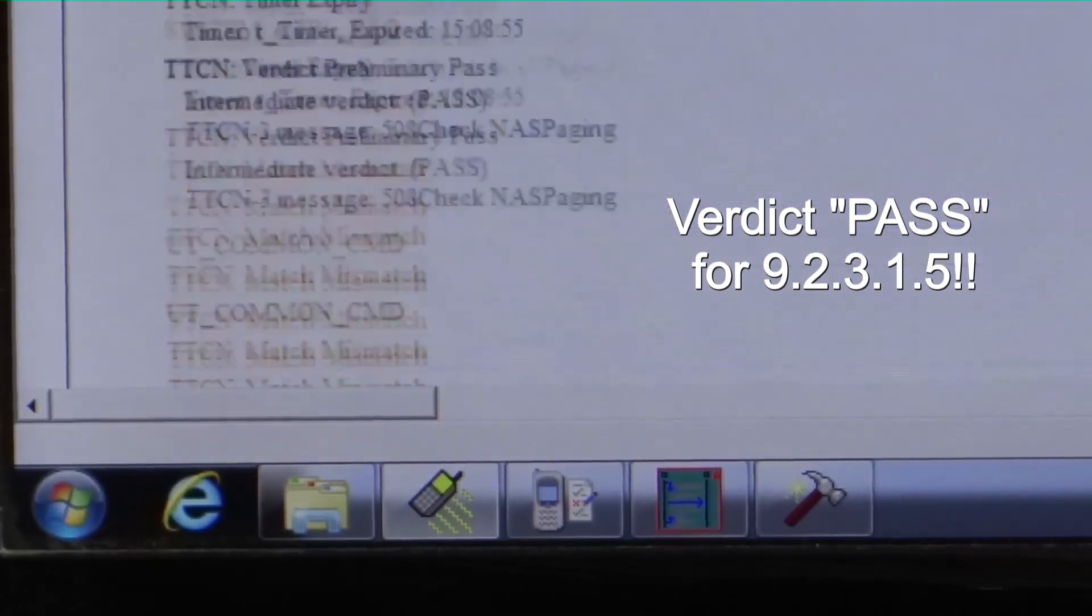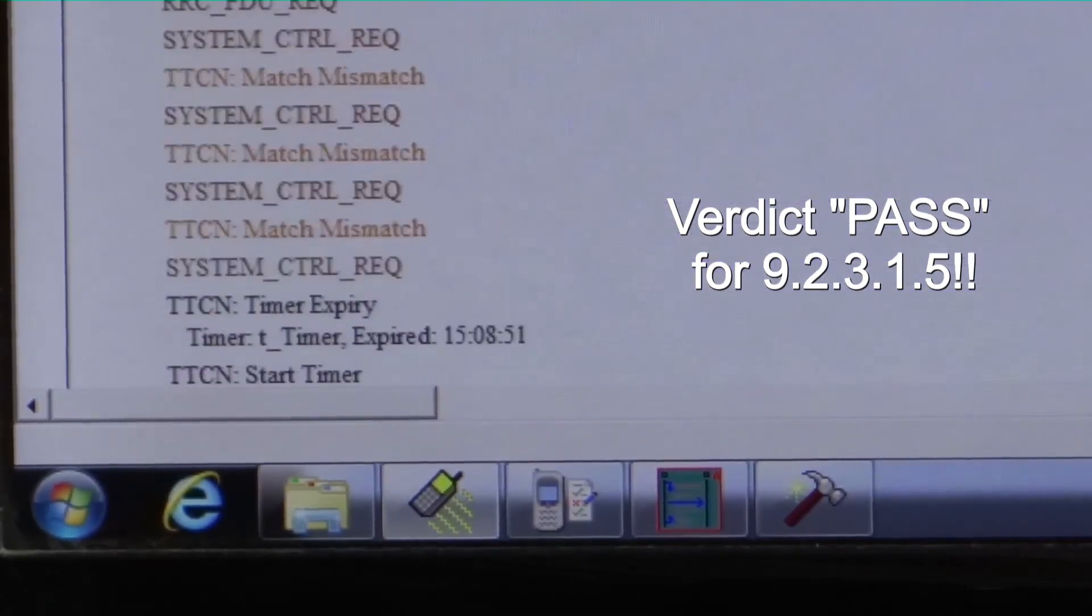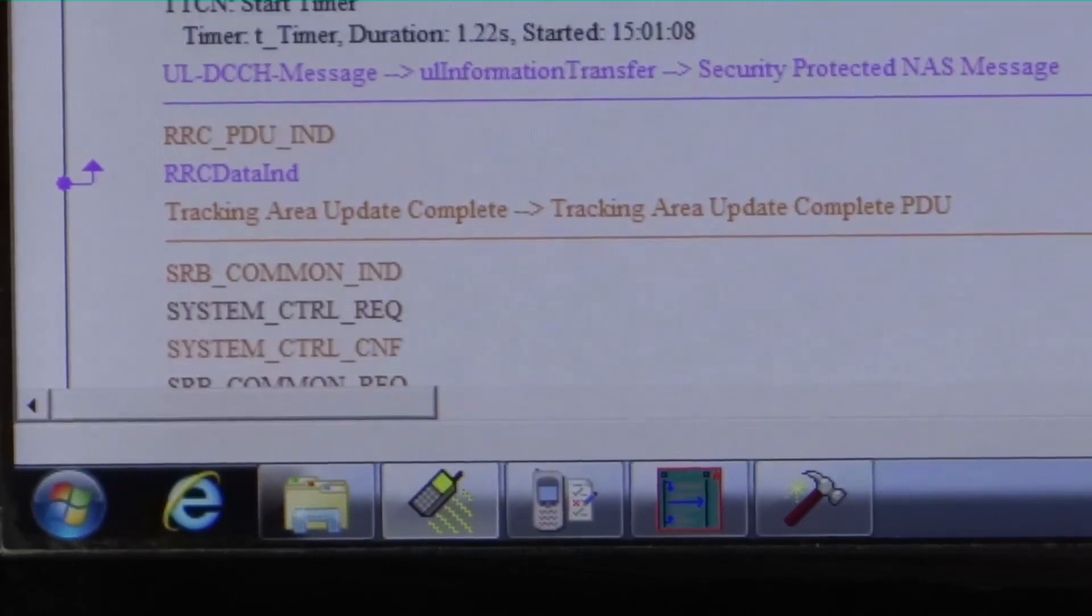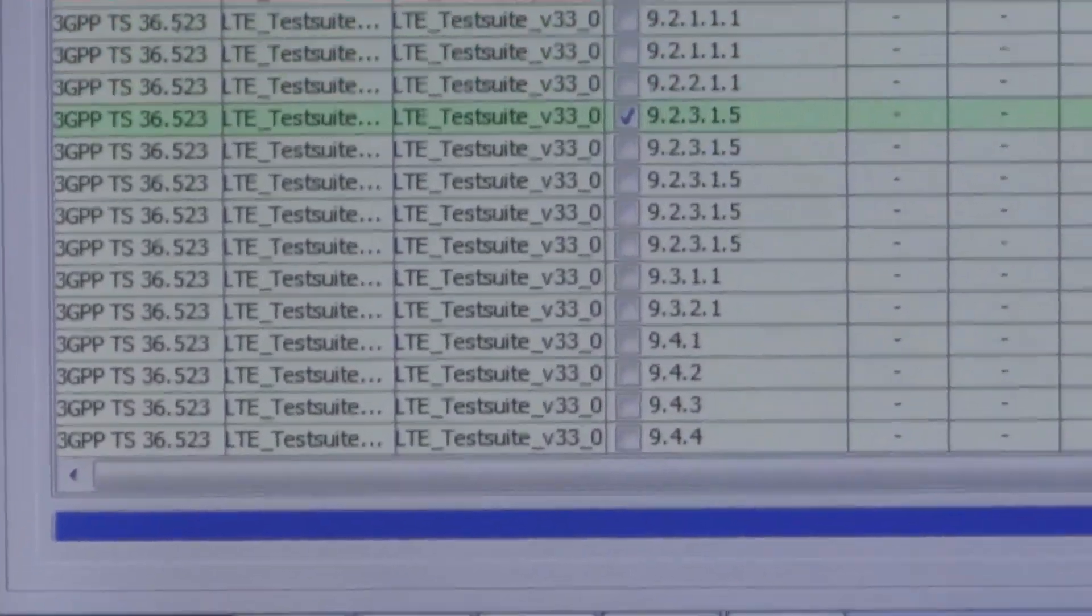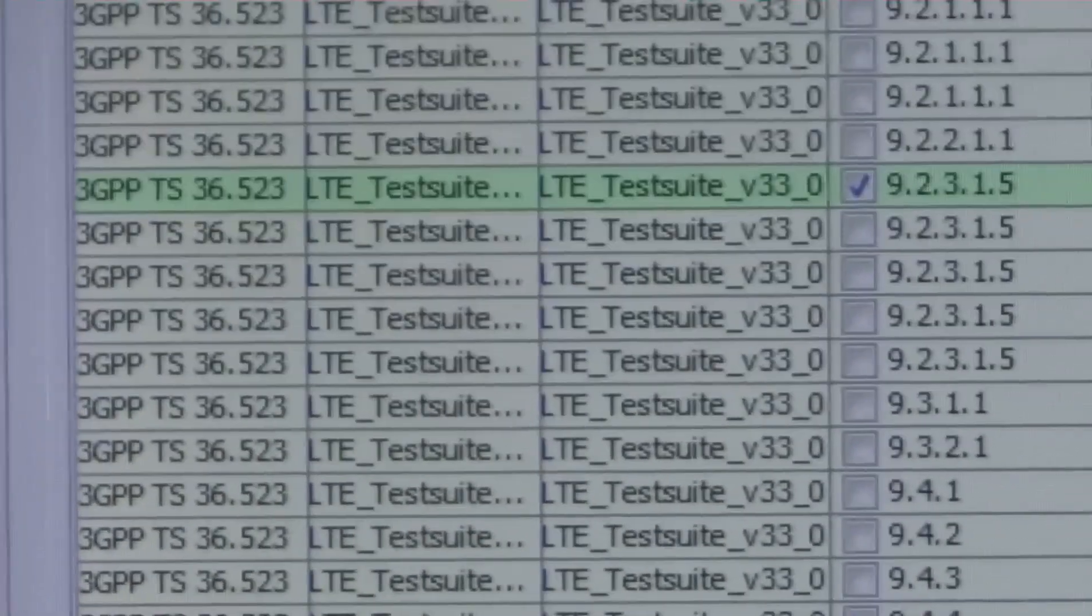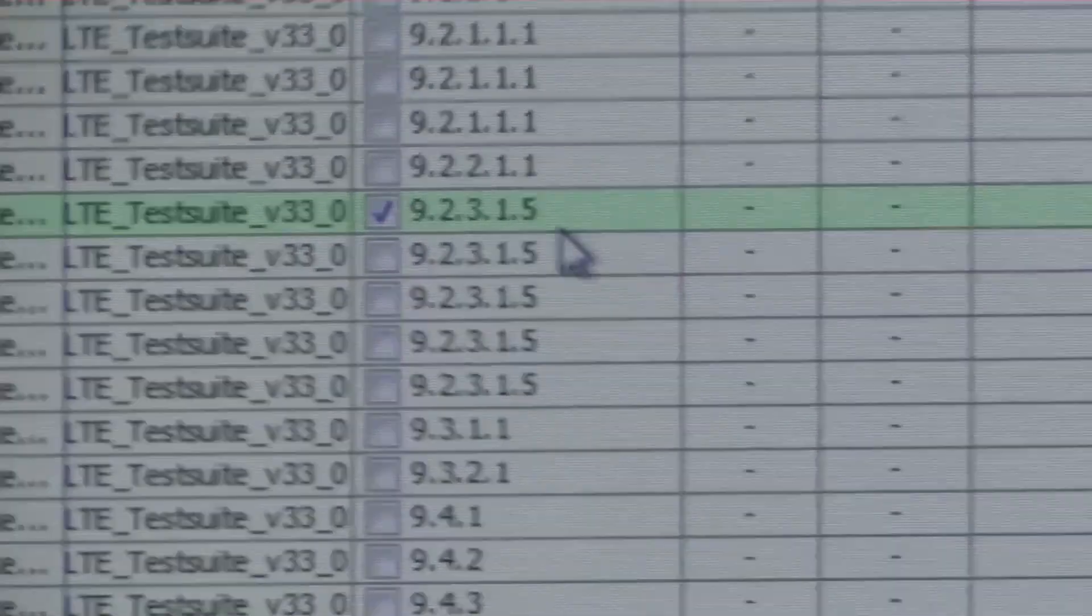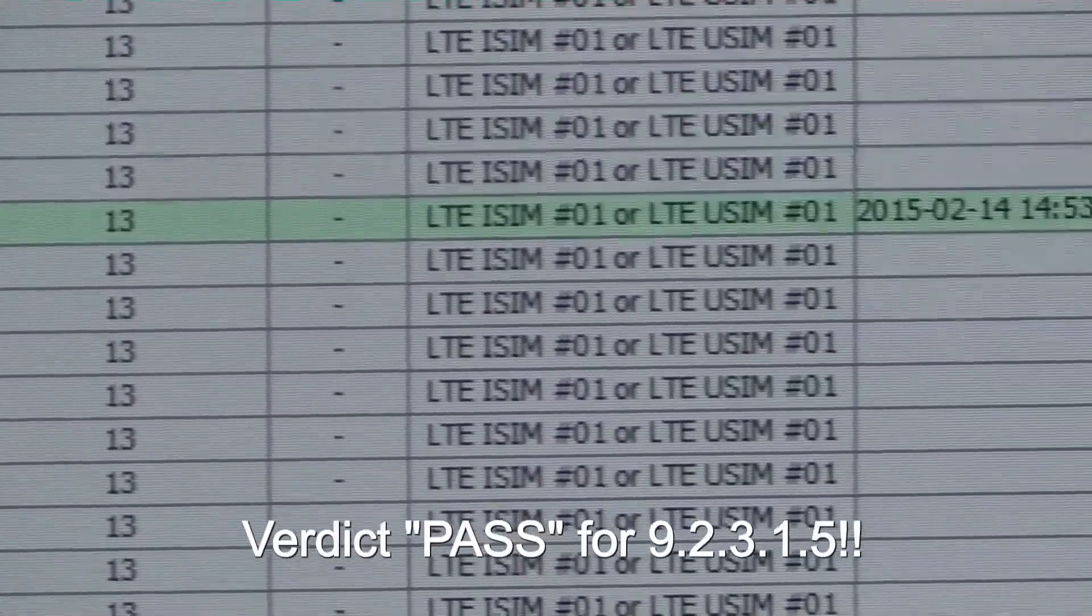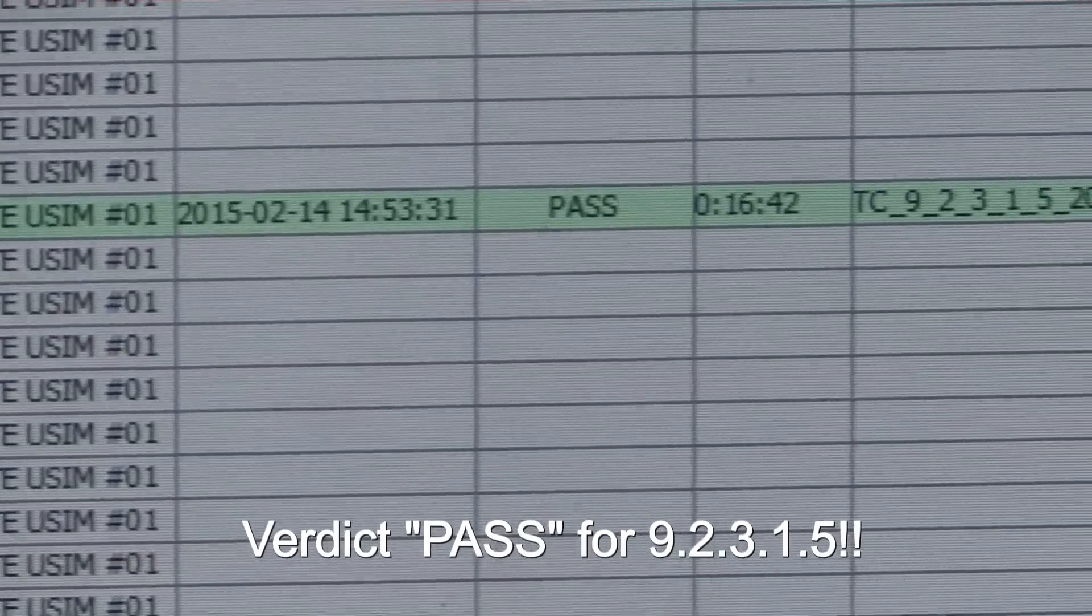The tool now shows a verdict pass for this test case. The logs at the tool also show the tracking area procedure being completed. The MIMO UE has now been declared validated for the tracking area update functionality for periodic tracking.